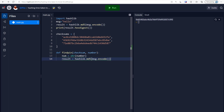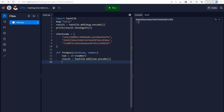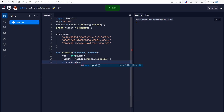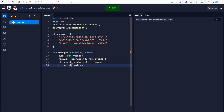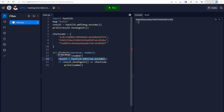We paste that in and change 'message' to num. Then we check if result.hexdigest() is equal to the checksum that was passed into the function. If it is, we print out the number. So: a checksum is entered into the function, a number is entered, we turn the number into a string, generate its digest, and check if it matches the target checksum. If it matches, it prints the number.